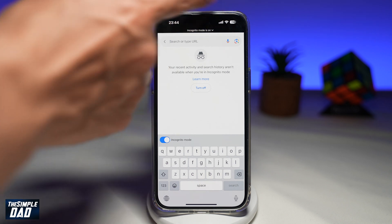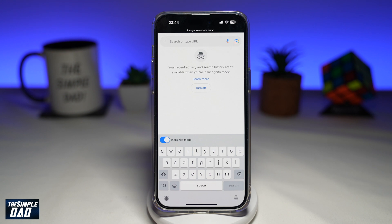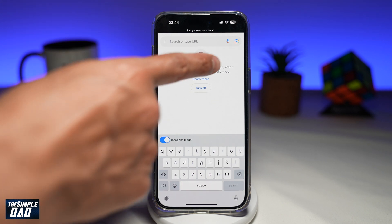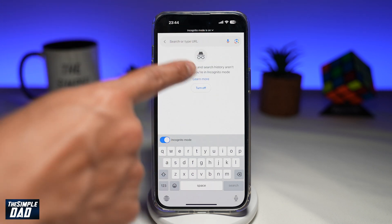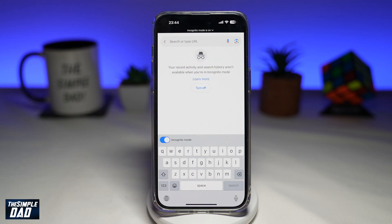This will now turn on incognito mode on your Google app. As you can see, it says incognito mode is on, and this is the sign of incognito. So now you can go ahead and browse, and none of your browsing history, cookies, or site data will be saved on your device.